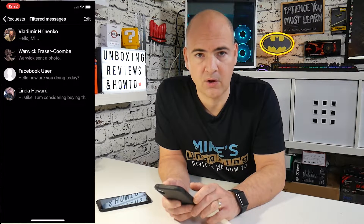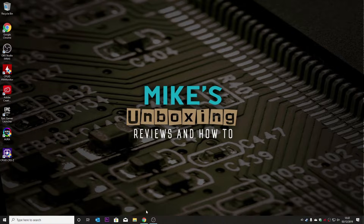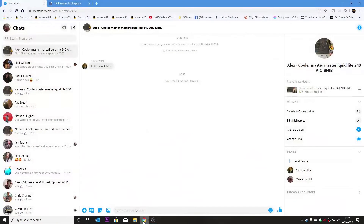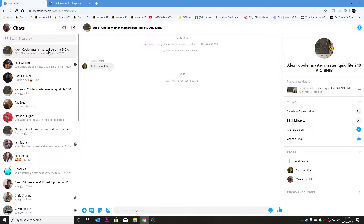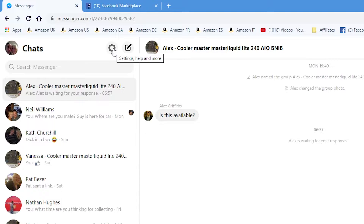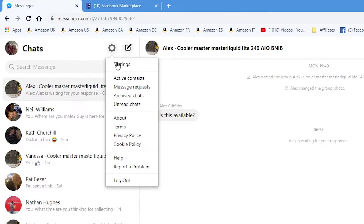Now let's go over to the PC and I'll show you how to do it from messenger.com. Open up a web browser — I'm going to be using Chrome — and go to www.messenger.com. First of all you'll see your chat section which is the default setting. In the top left hand corner there's the settings cog, so click on the settings cog and then go down to message requests.